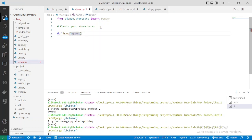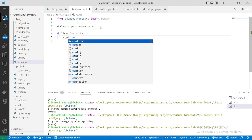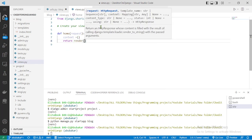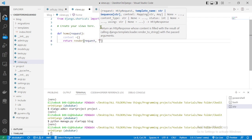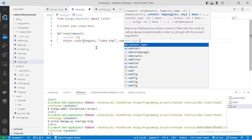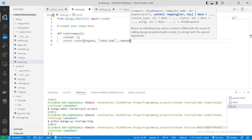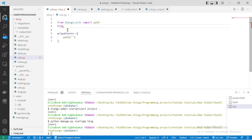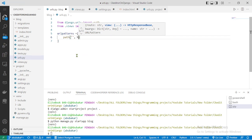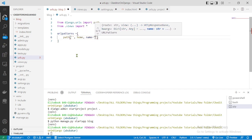The home view takes a request. We'll leave context empty for now and render it to a template called 'index.html' along with the context. Now go to the blog's urls.py to import that view — it's 'from .views import *'. Add an empty path pointing to the home view and give it the name 'home-view'.